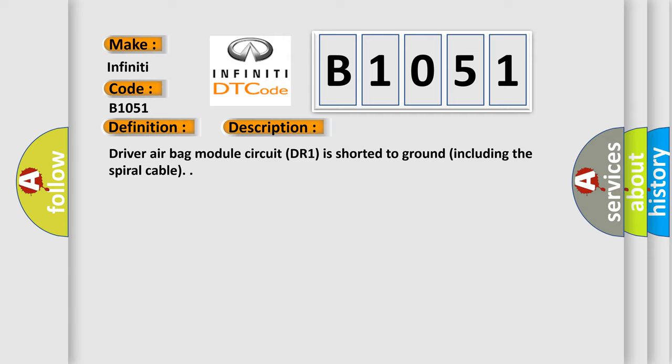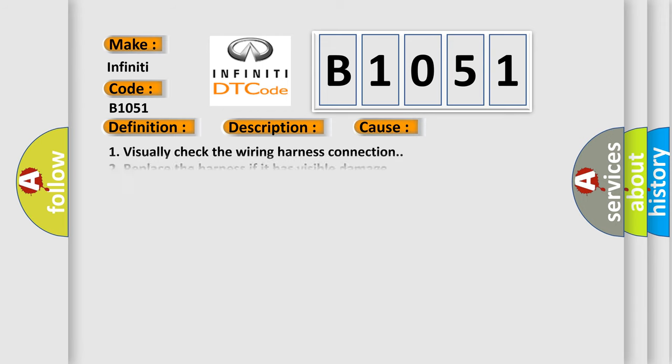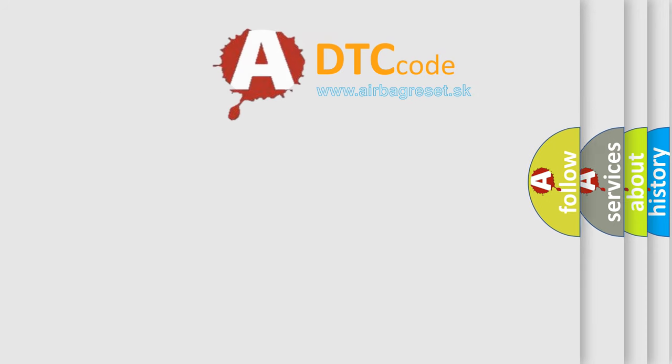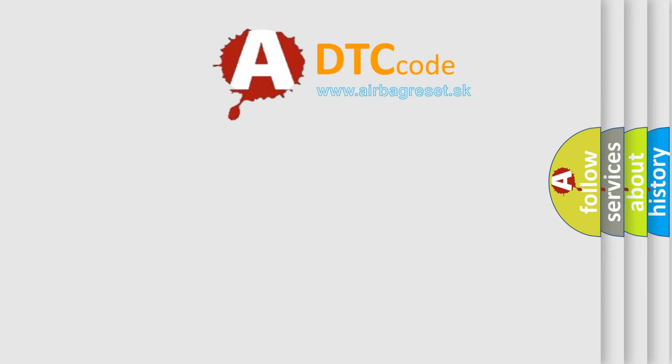This diagnostic error occurs most often in these cases: 1. Visually check the wiring harness connection. 2. Replace the harness if it has visible damage. 3. Replace the driver airbag module. 4. Replace the spiral cable. 5. Replace the airbag diagnosis sensor unit. 6. Replace the related harness.